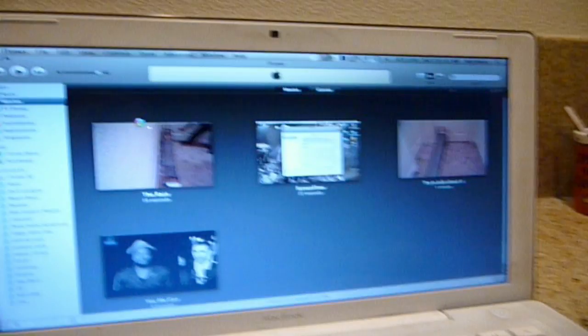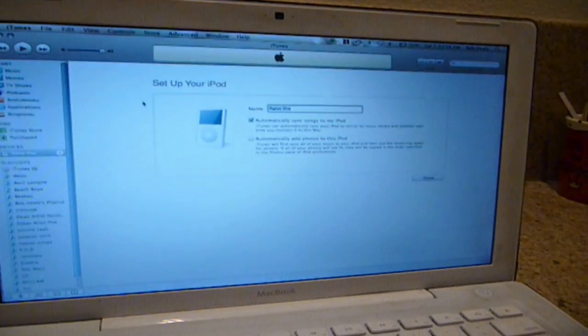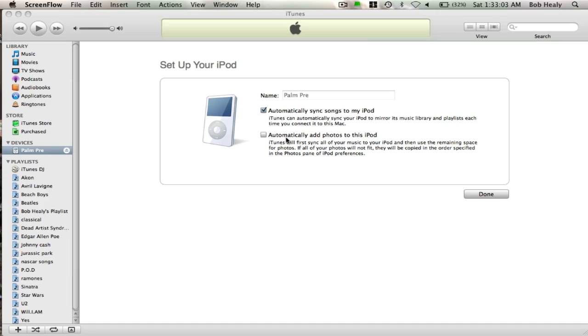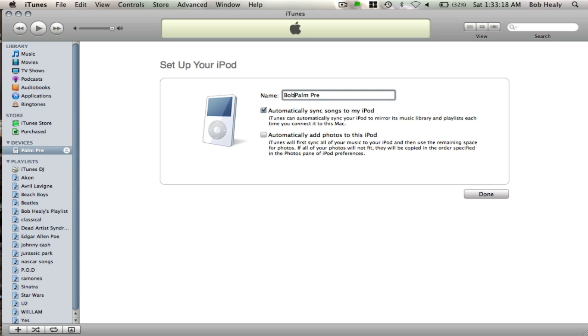And I will switch to Screenflow. Hello YouTube, when you get to your iTunes stage, name it Palm Pre or whatever you want to name it. I'll name it Bob's Palm Pre.